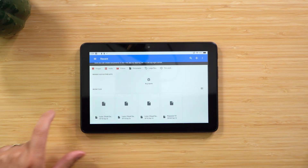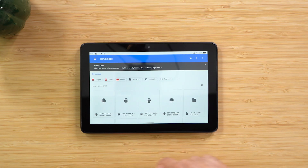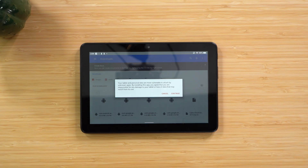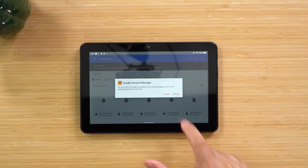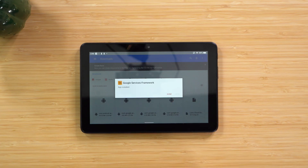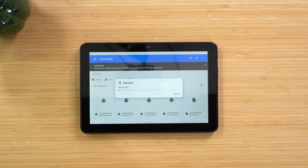Go back to the home screen, open the Files app, click Downloads under the menu, and you should see the four files. Now we'll install them starting with the first one. Click it — you may see a warning about installing from unknown sources. This is Amazon trying to deter you from installing the Google Play Store so you use their App Store instead. If you're okay with it, click Continue, then Install. Repeat this for the second and third files: click, Continue, Install, Done.